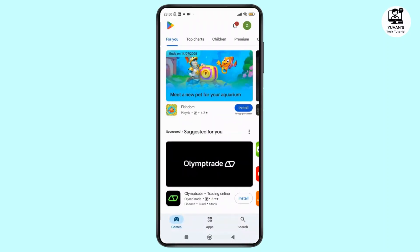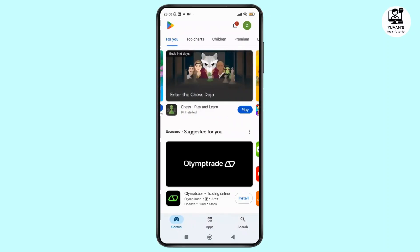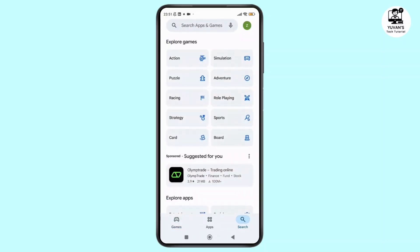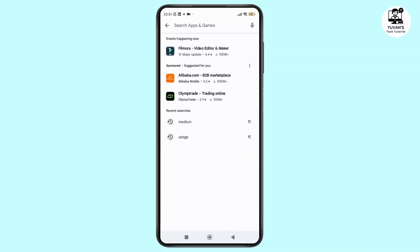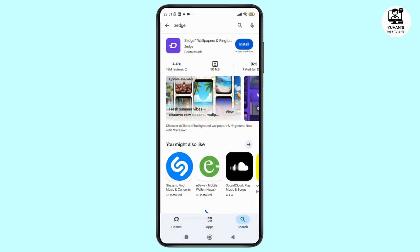Now here, once you are inside the Play Store, just tap on the search icon shown in the bottom right corner of the screen and you will be prompted to the search section. Here you can see the search bar at the top. Simply tap on it and search for the Jits app.